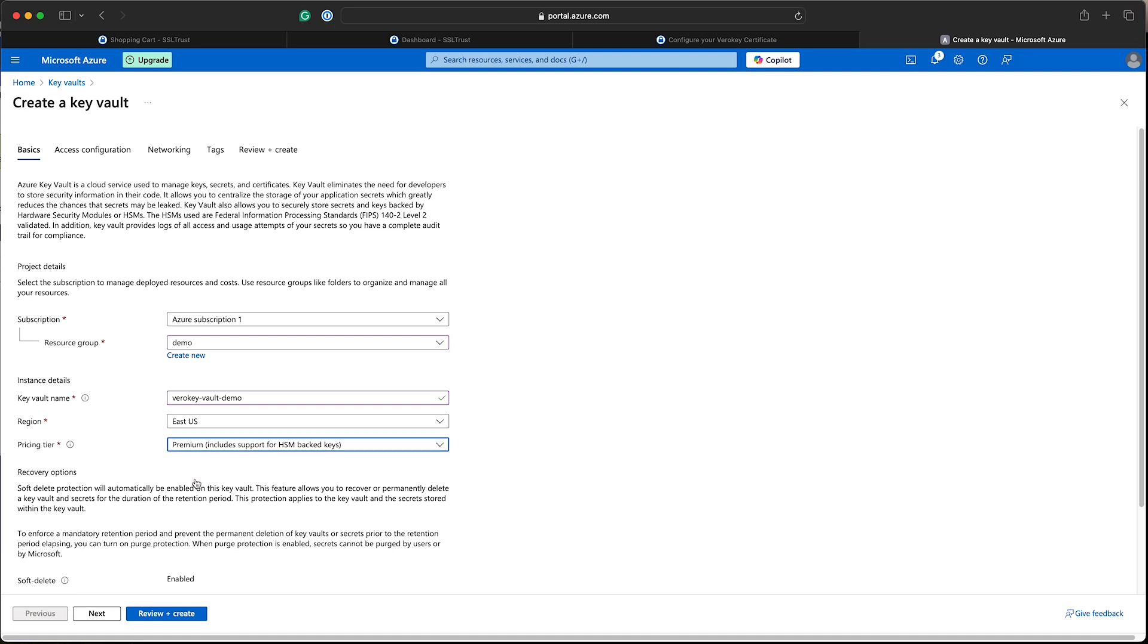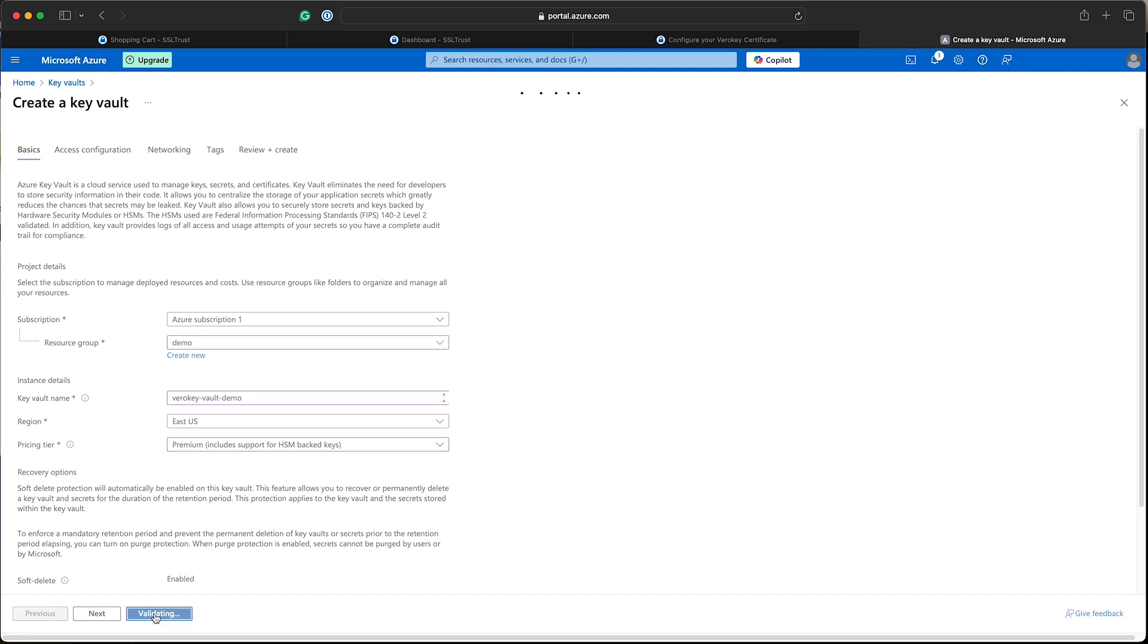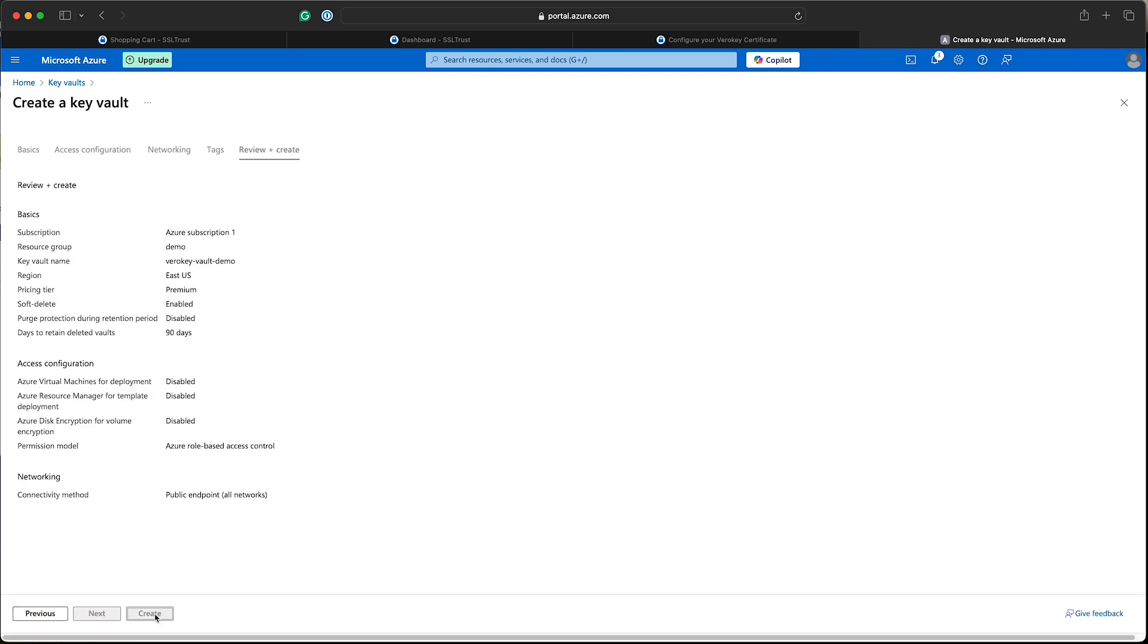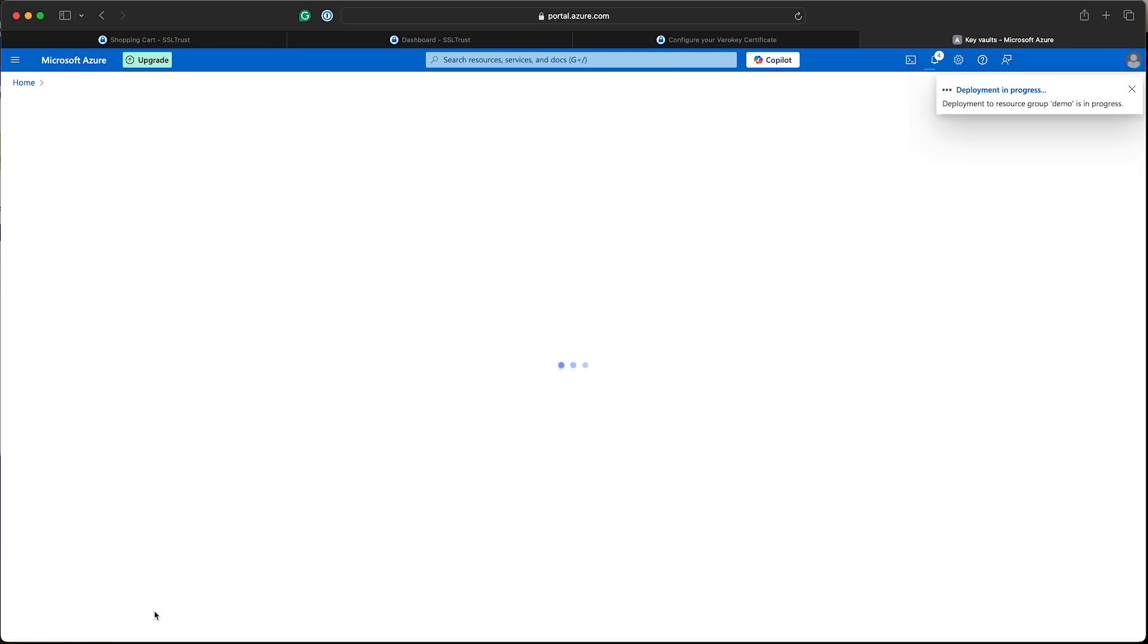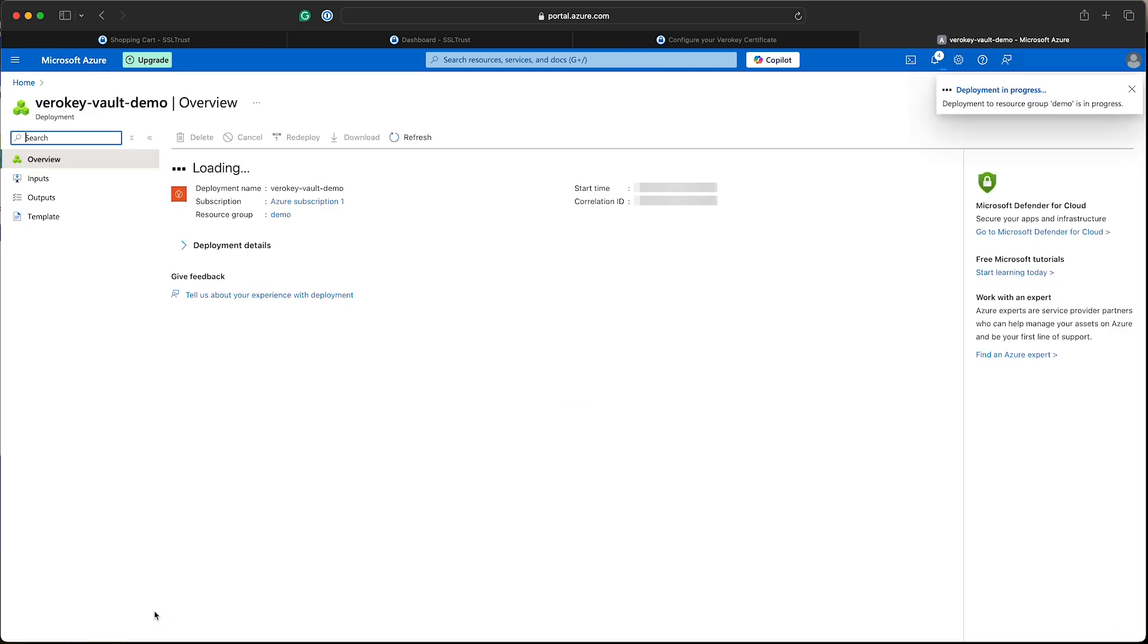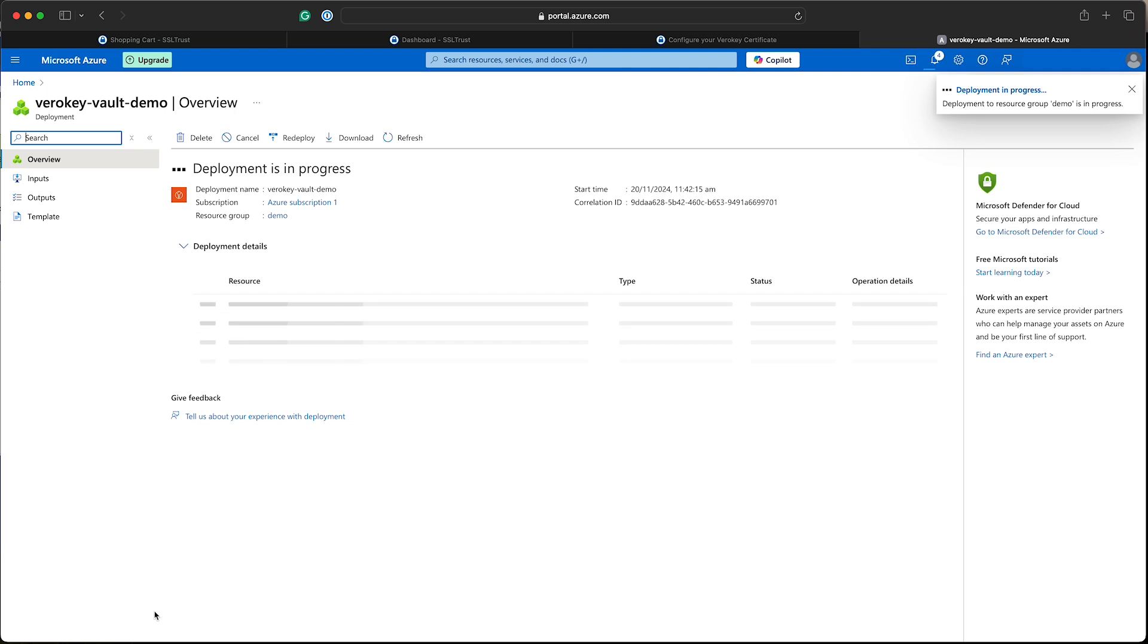So with that selected, we can continue through. You may need to go through the other options by clicking next, but we're just going to do a quick one here and provision this new Key Vault. That's initializing. Deployment in progress. This can take a few minutes.